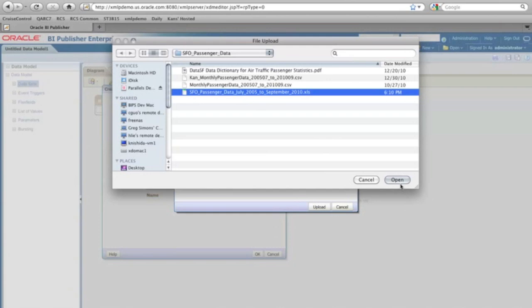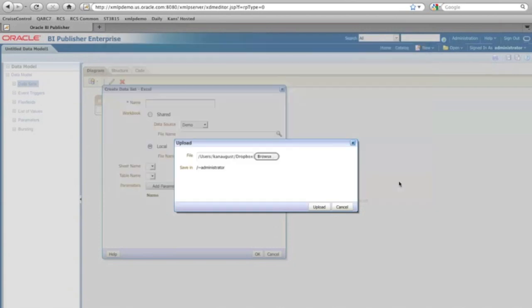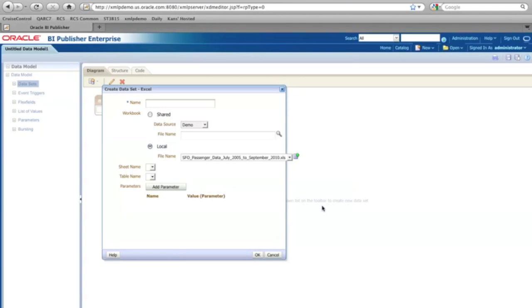So I'm going to click and click the upload. And that's basically uploading the Excel file from my local machine to the BI Publisher server. And now I'm going to name this data source as the SFO.